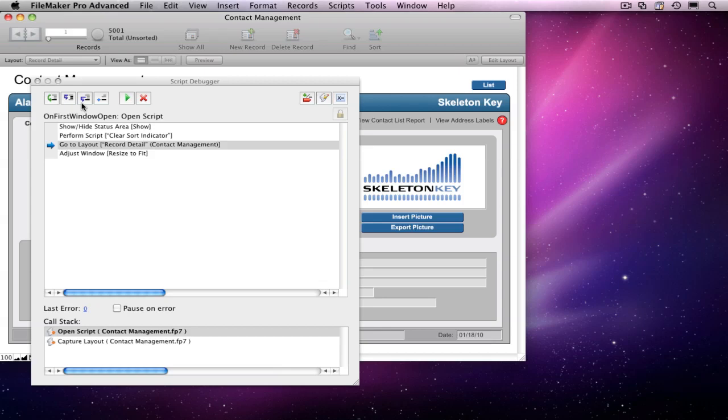Under the button bar, we see the name of the currently running script and how it was activated. Here, we can see that the current script is called Open Script and it was activated by the script trigger on First Window Open.